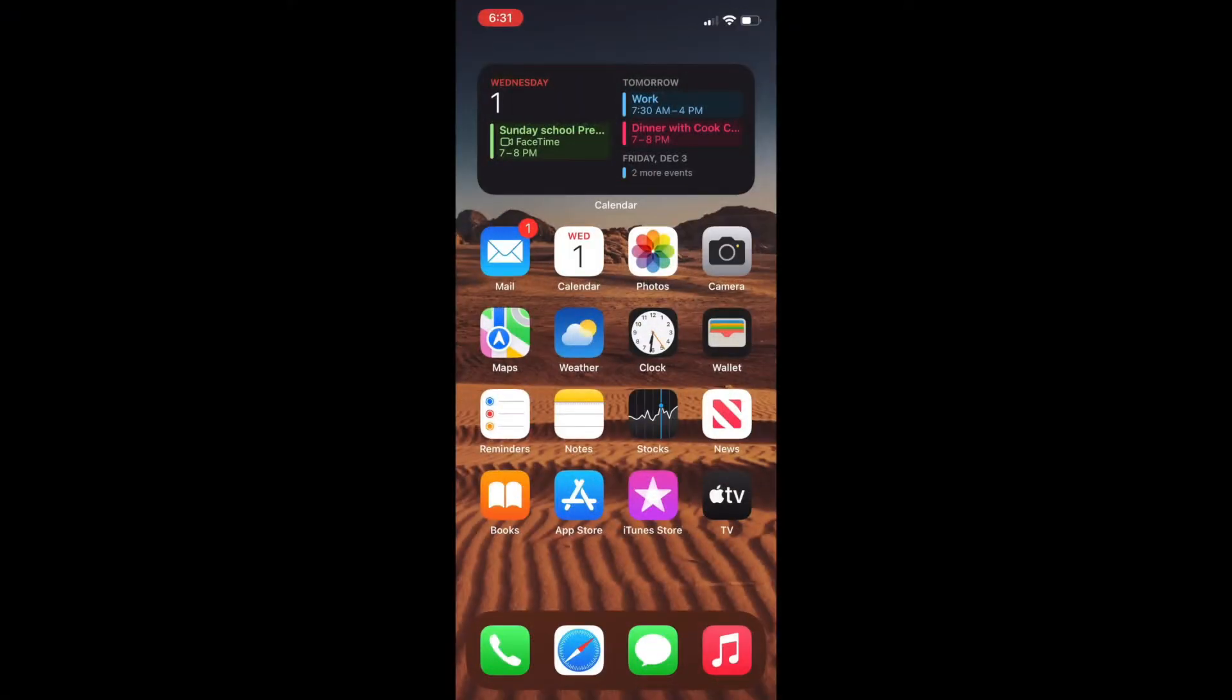Today, I'm going to show you how to subscribe to a calendar on your iPhone. So here's my iPhone, and I have a URL that someone sent me, and I want to add it to my phone's calendar so that the events automatically add to the calendar on my phone.